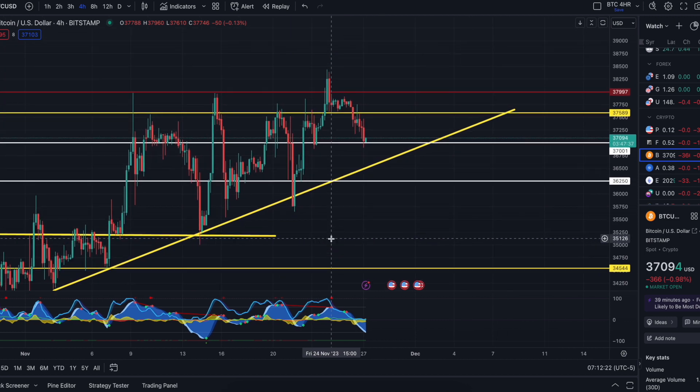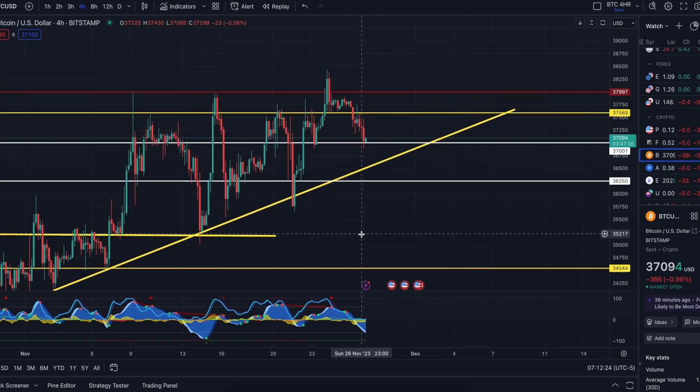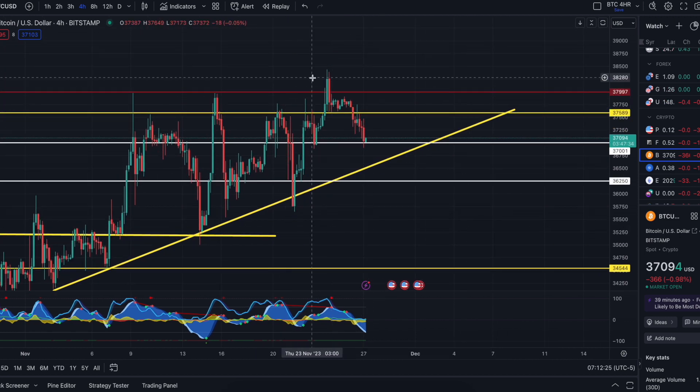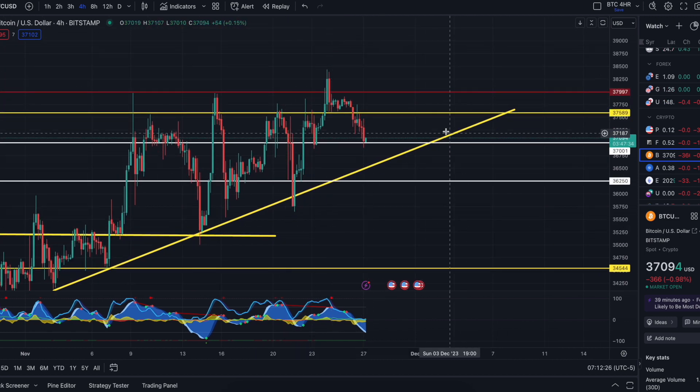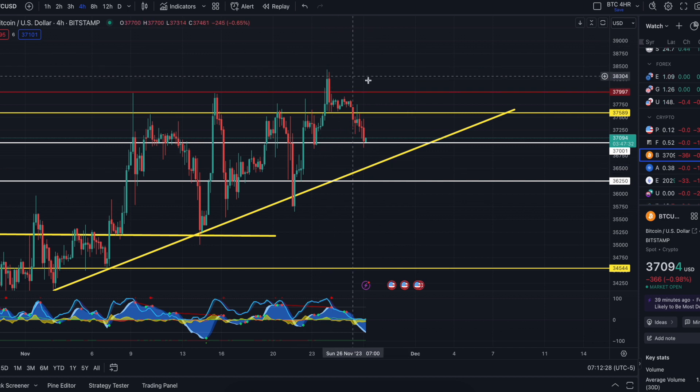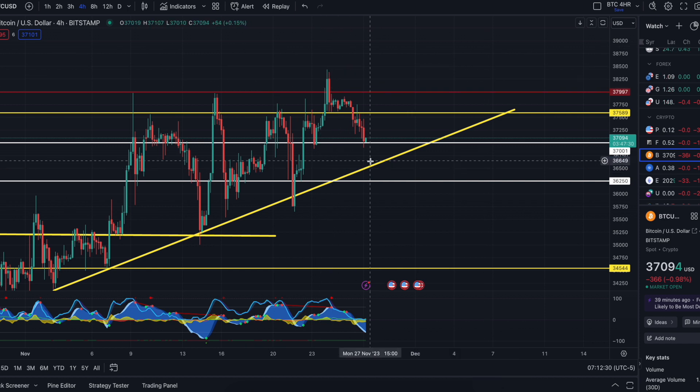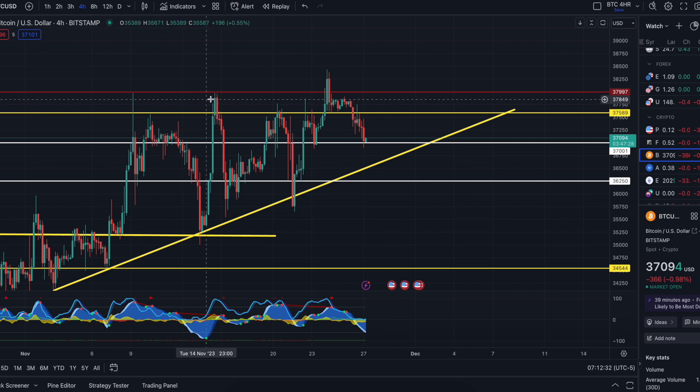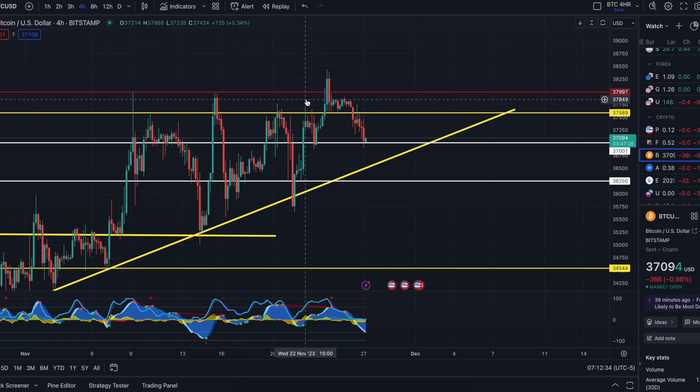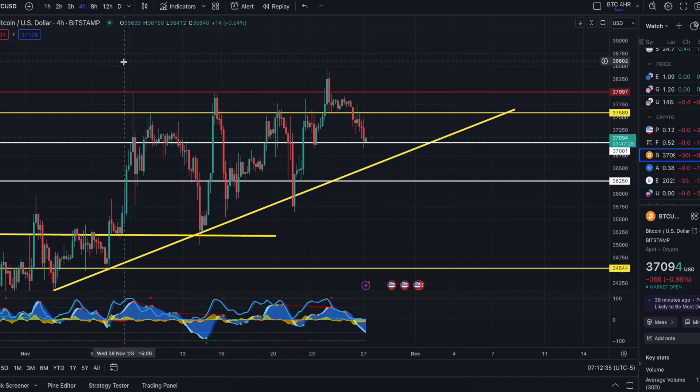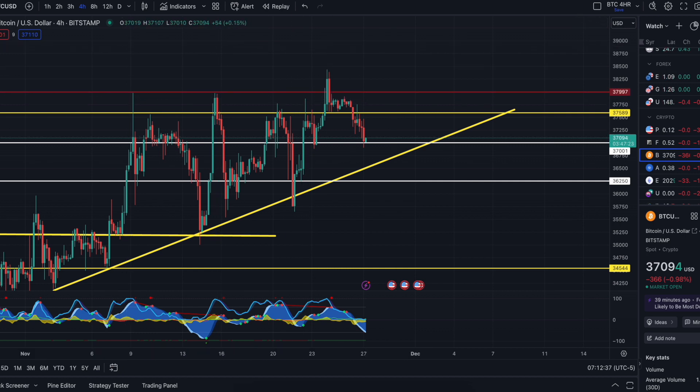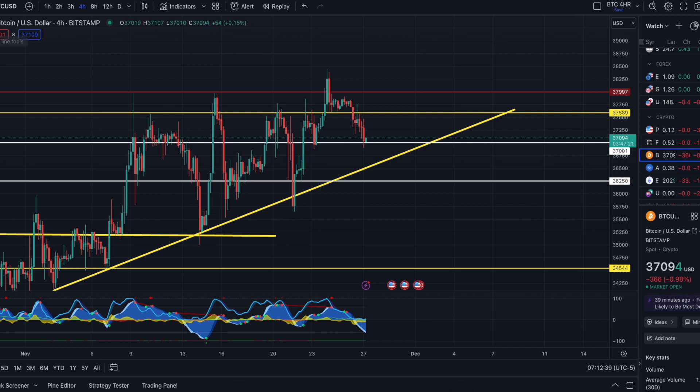35,100 somewhere in there, 34,544 if we lose that. 38K man, there is a lot of sell pressure up here. A lot of it.